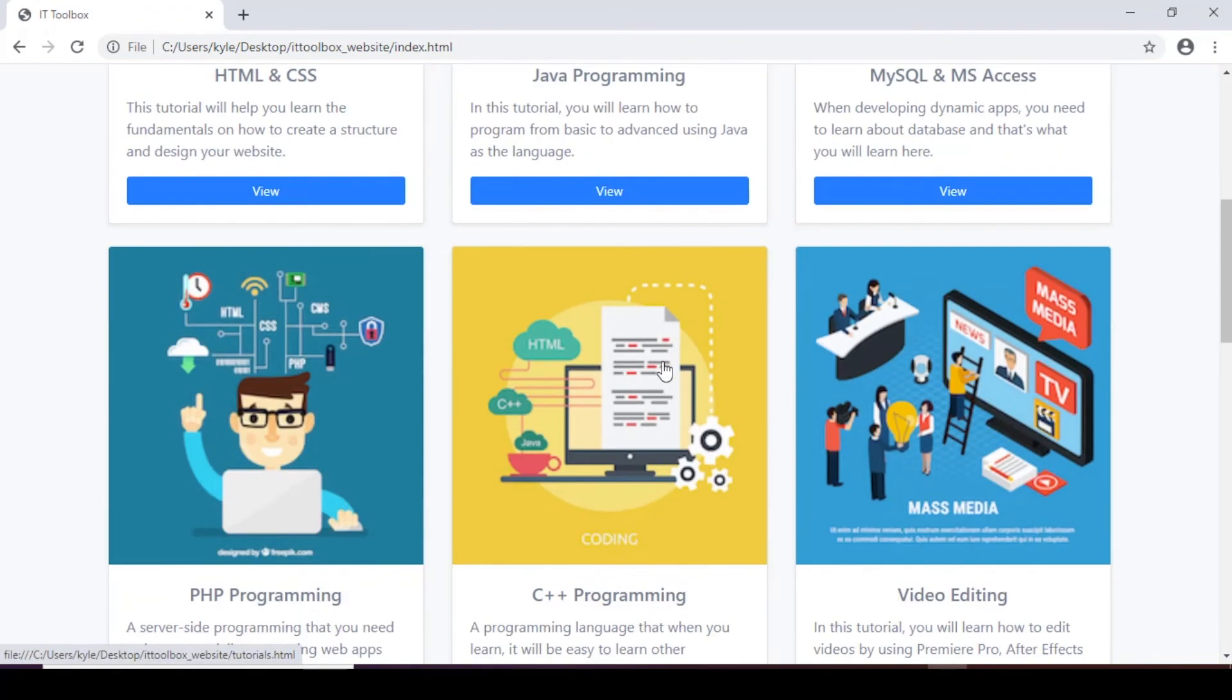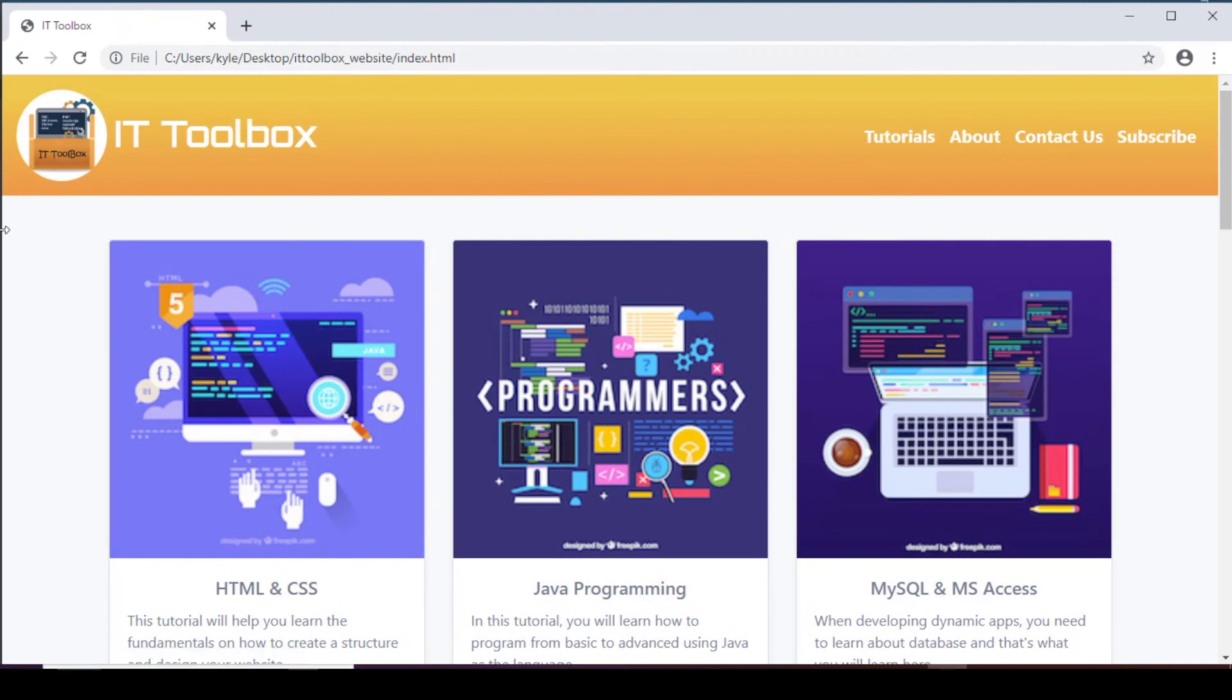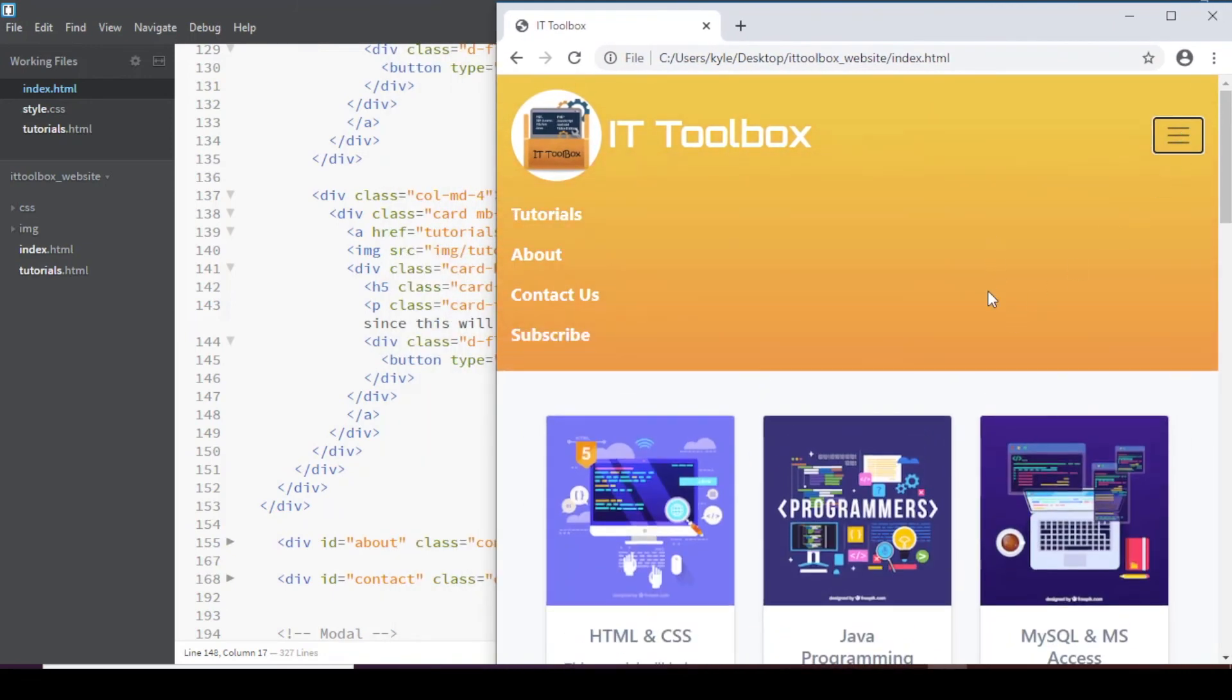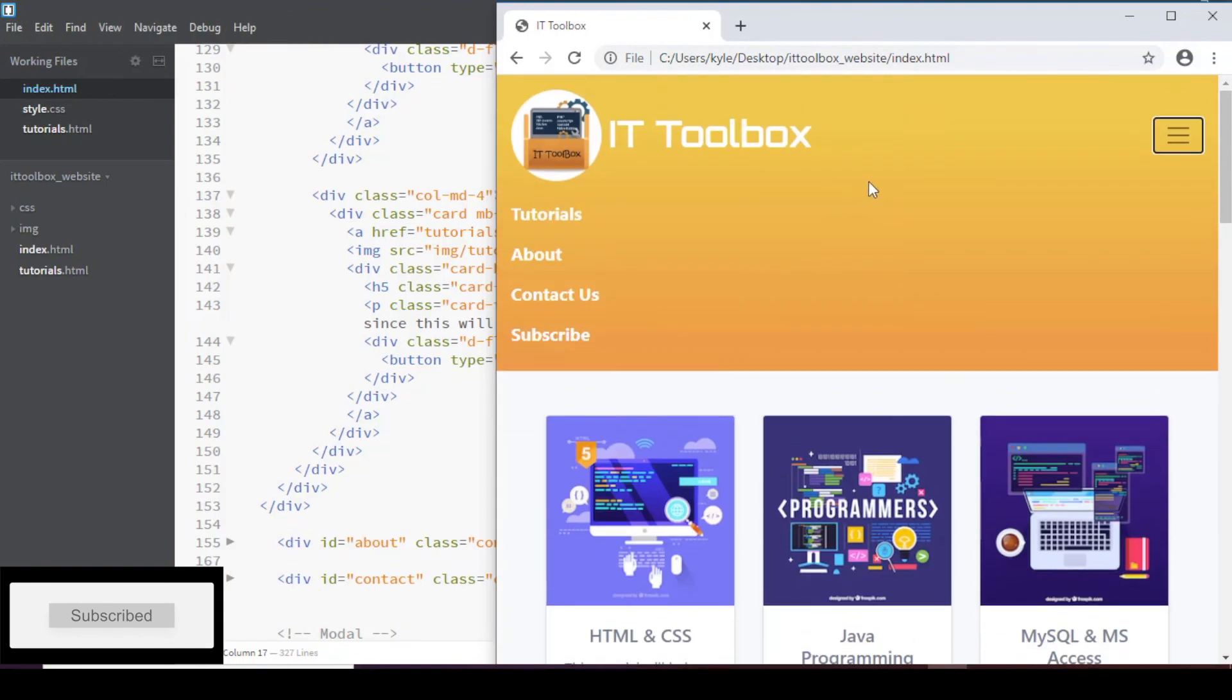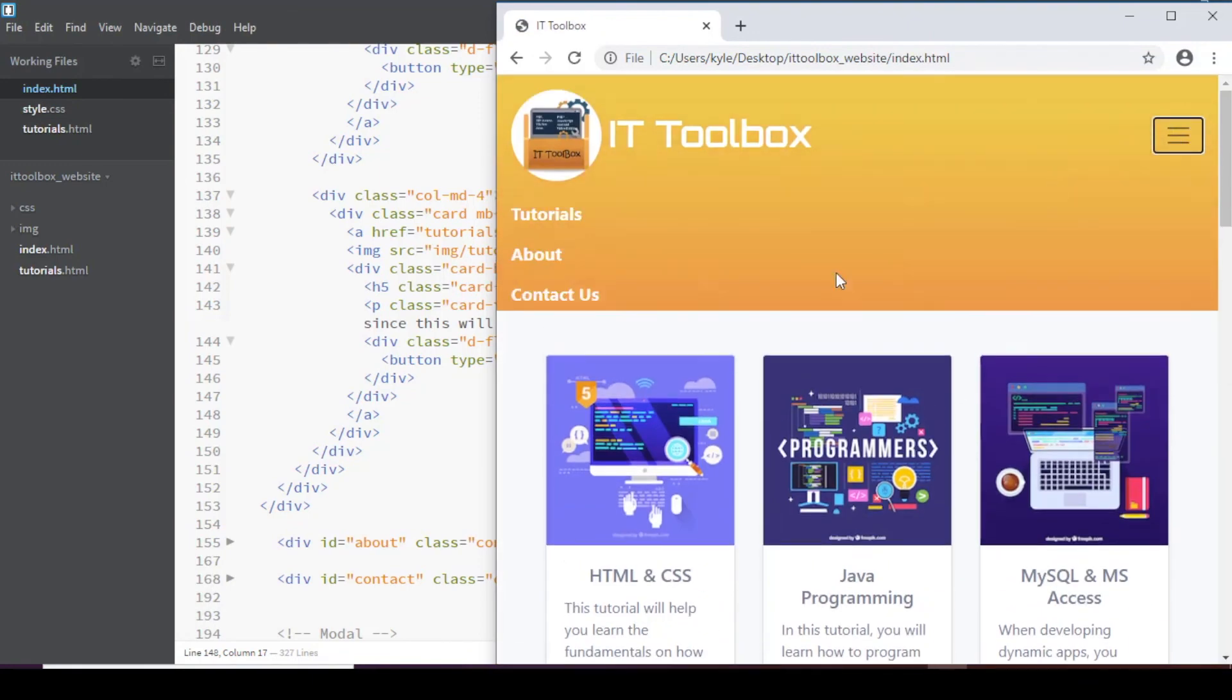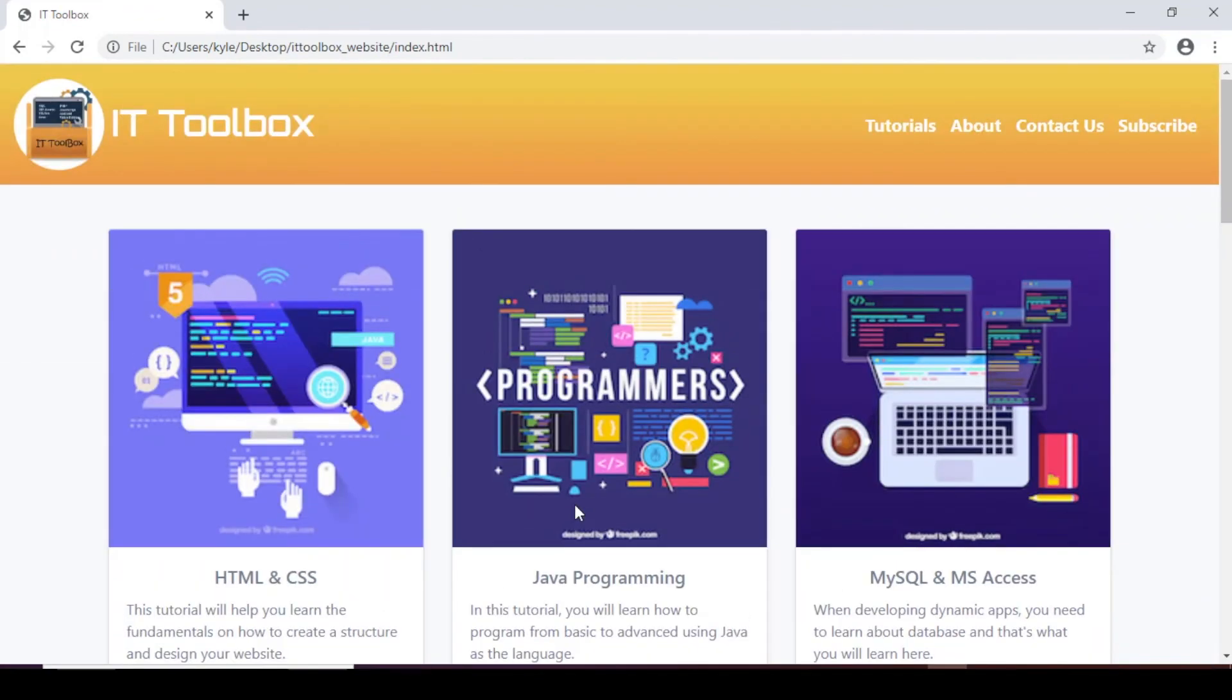So now all our cards are working properly so let's minimize our browser and check the design and see if the media query works fine. Let's check for the tutorials. This one looks good and then let's go for the subscription or subscribe modal. So this one looks good. I think we're done with our Bootstrap version of our IT toolbox website.